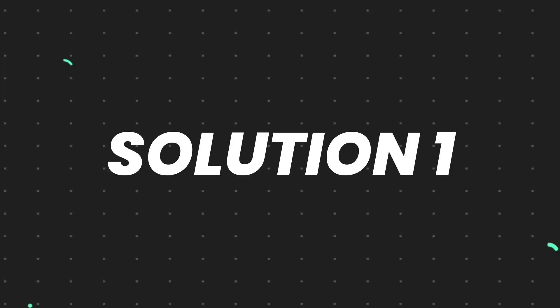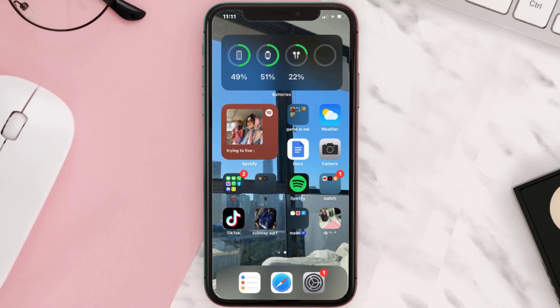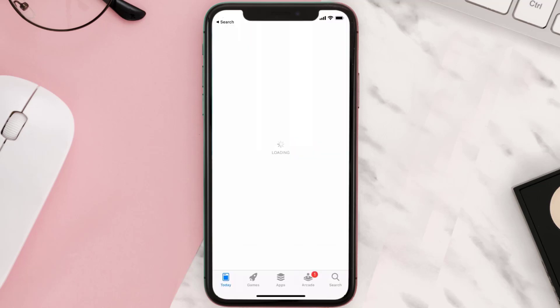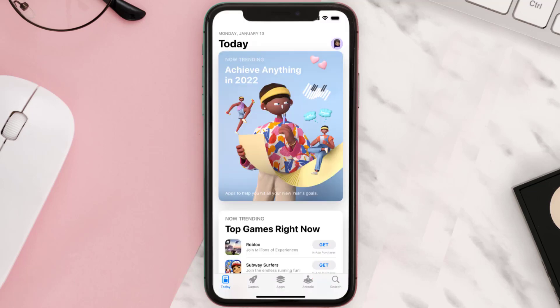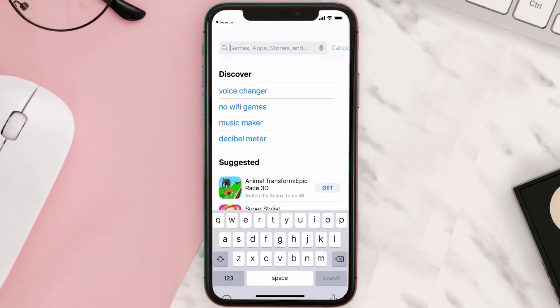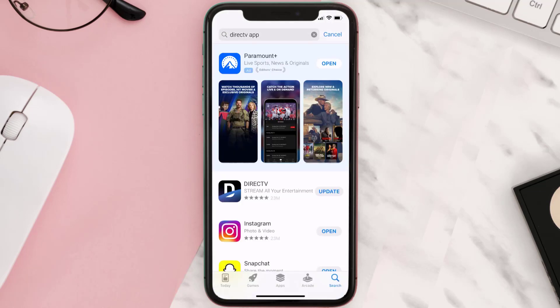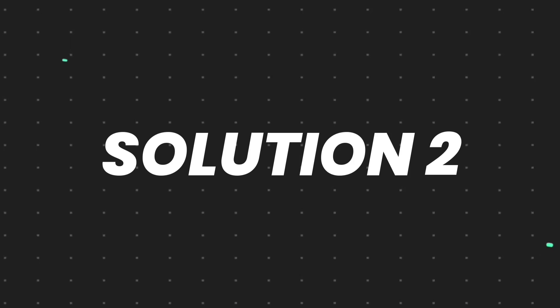First of all, you need to make sure you're running the latest version of the app. Open up App Store on your device and then tap on the search icon in the bottom right corner. Then search for the DirecTV mobile app and if you see an update button right next to the app name, simply tap on it to make sure you're running the latest version of the app.